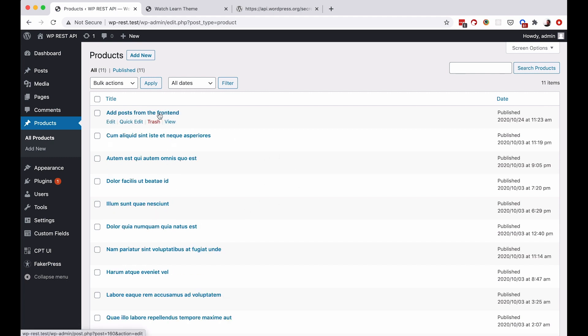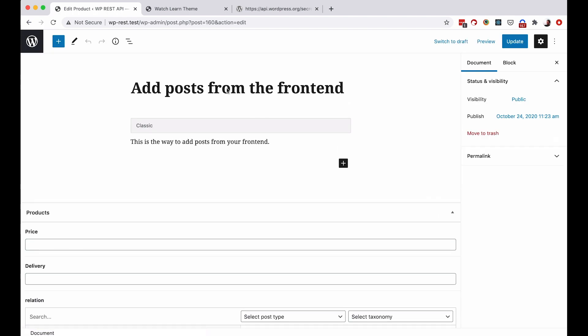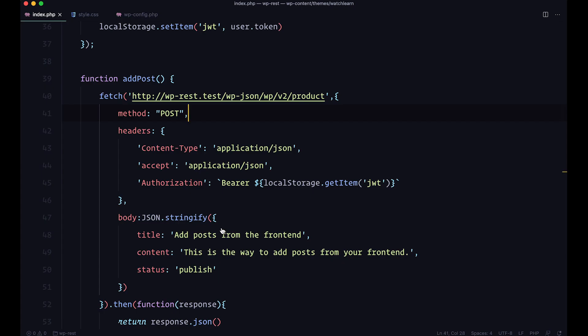It has the same body, so it's the same post. And that's about it. So this is the basic way of how you can add your content to your WordPress administration using your frontend and using WP REST API.